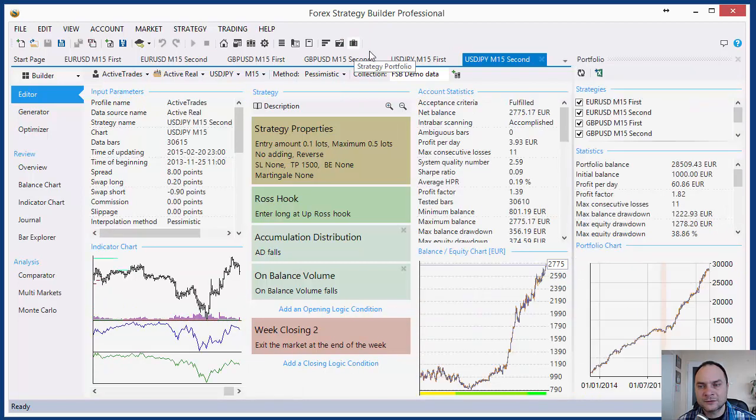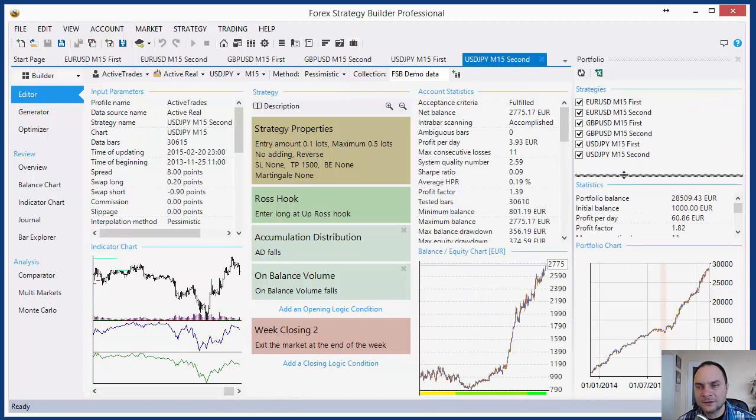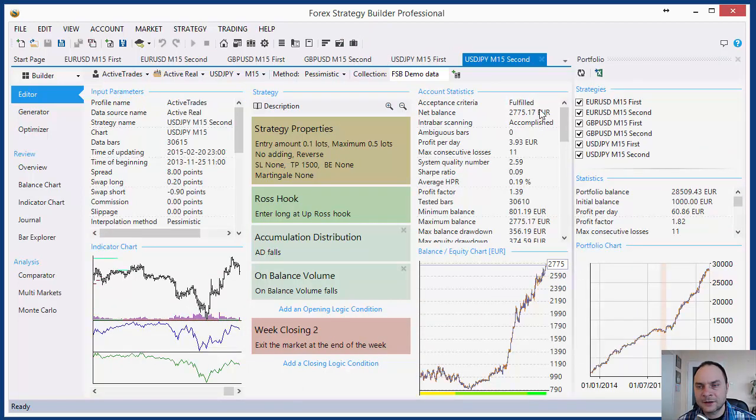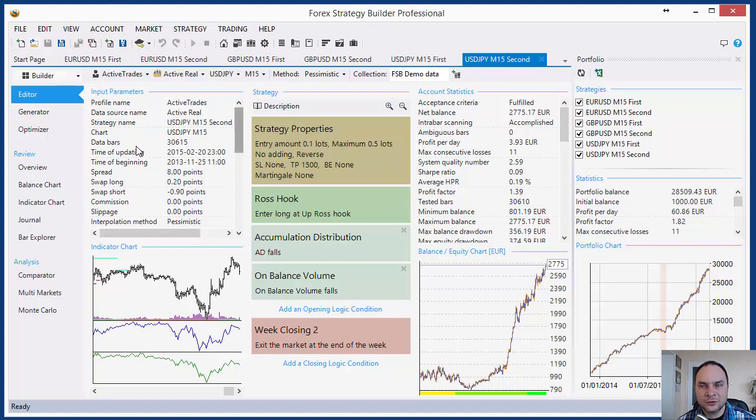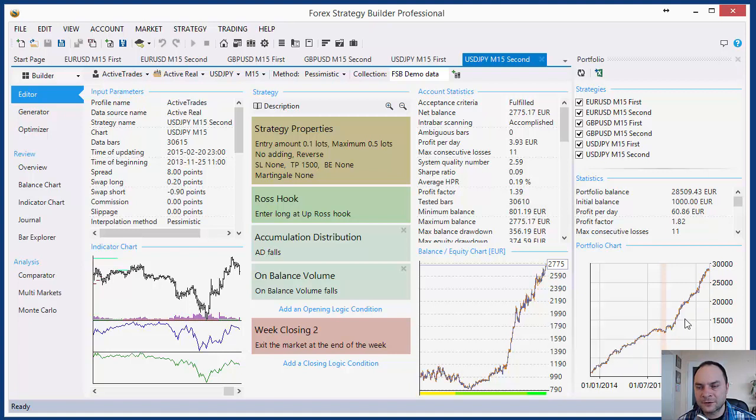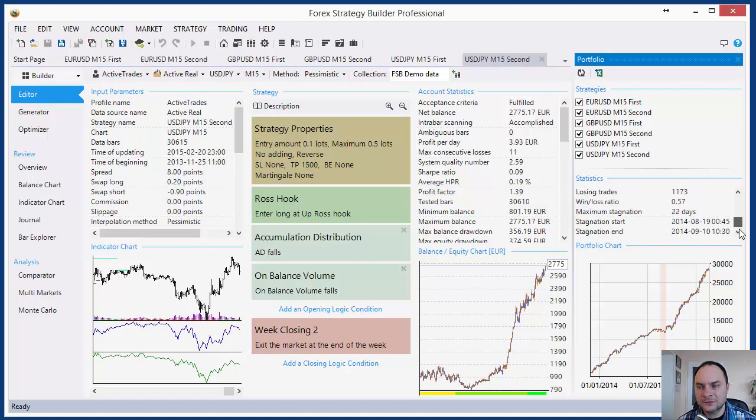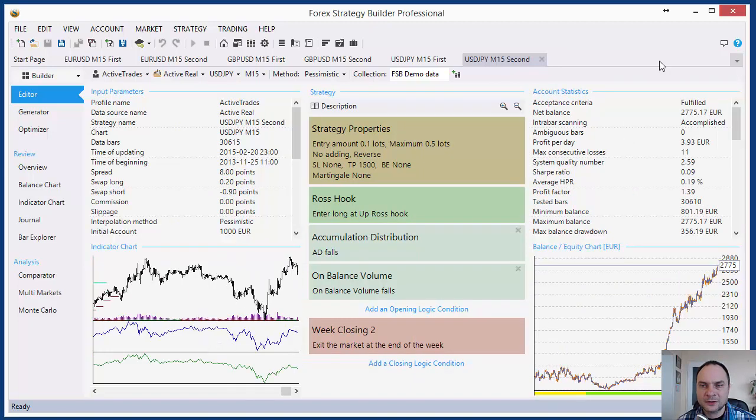Forex Strategy Builder comes with a very useful tool called strategy portfolio. The strategy portfolio makes an aggregate account. It looks like our account if we trade all six strategies simultaneously. This is very healthy. This is the portfolio performance. Balance equity chart. We see it looks very well. Maximum stagnation only 22 days. It's very good. We are ready to export our expert advisors.